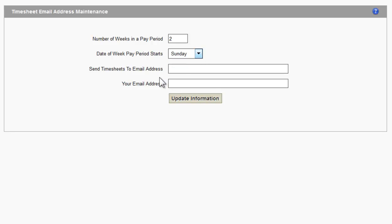Then enter the email addresses, one for where the timesheets will be sent, and your email address. These fields can be the same, meaning you can use the same email address in both fields.